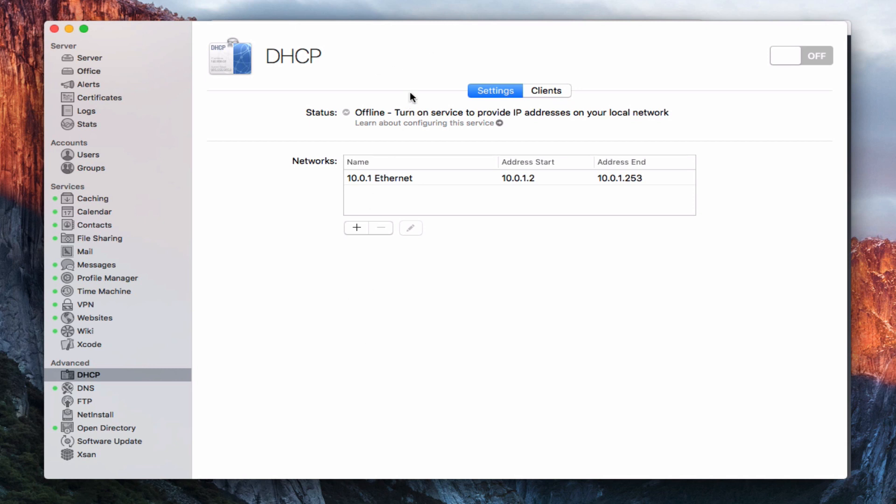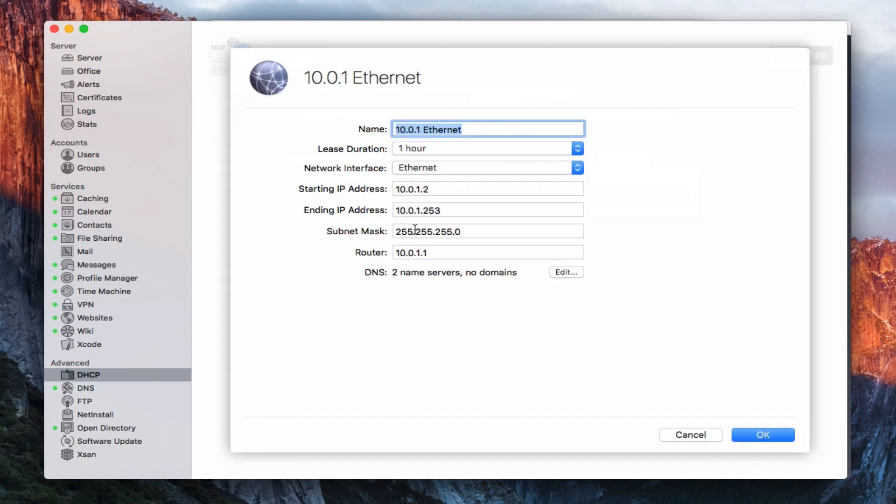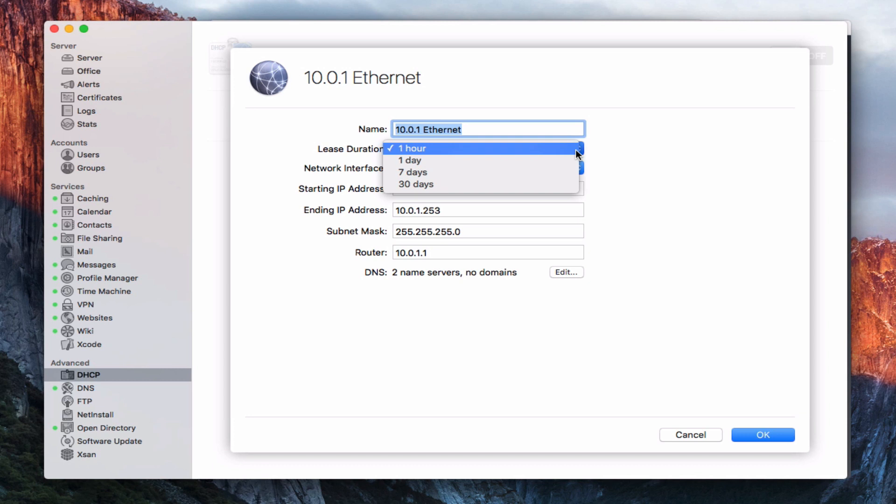So here we are inside the service itself. Again, you notice it's offline. We don't have anything set up. We've got two tabs. We've got settings and clients. So let's start with the settings tab. Right away here, it shows me my network. So this is my current network that I've got. And so I can go in and edit this. And you'll notice on the edit screen here, I can name my network, whatever I want to call it. And it just sort of defaulted to 10.0.1 Ethernet. But I can call it whatever I want to. And so again, if you're in a business and you've got multiple networks, you can name your networks and just set them up in here and they'll be easy to access.